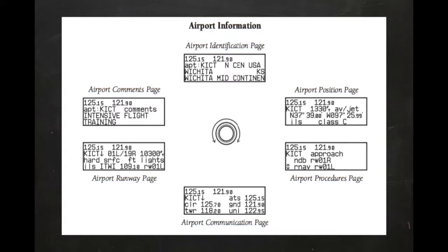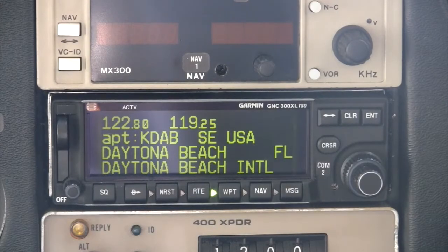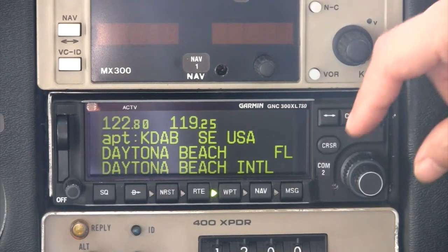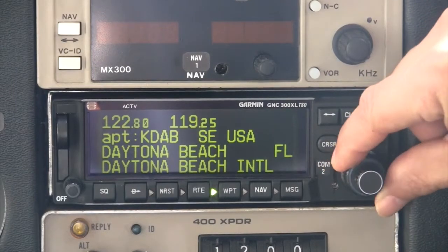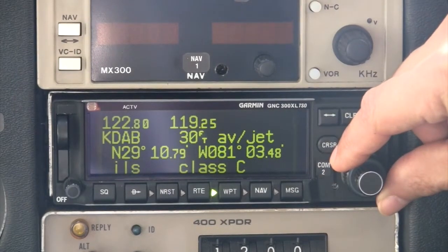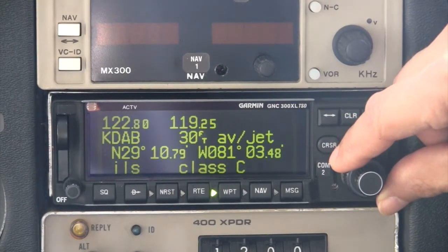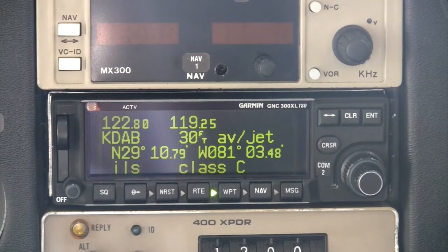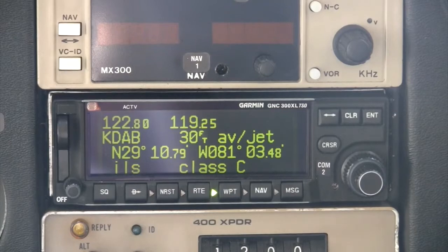Let's look at each of the pages more closely using the Daytona Beach Airport. The first page is the airport information page, which shows the airport identifier, city, and airport name. Using the large outer knob, we can scroll to the airport position page, which shows the airport elevation, available fuel types, coordinates, approach type, and the controlled airspace type as applicable.